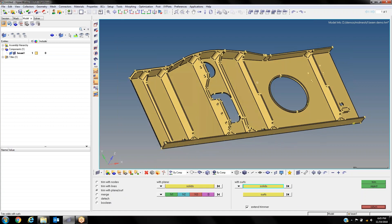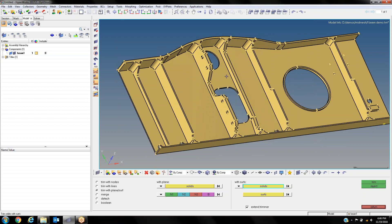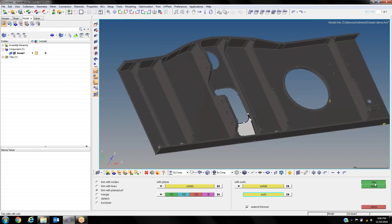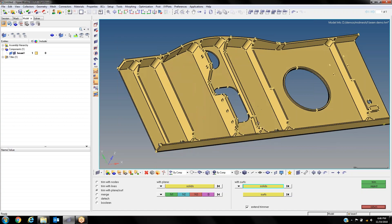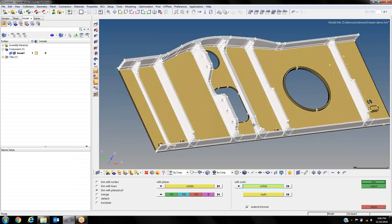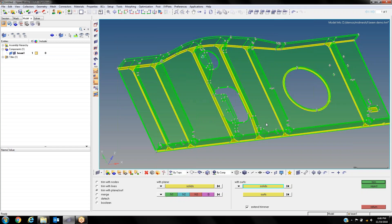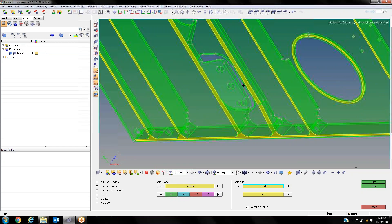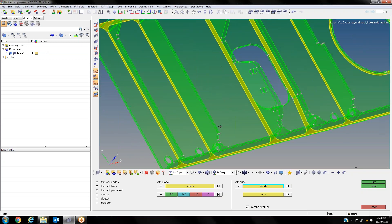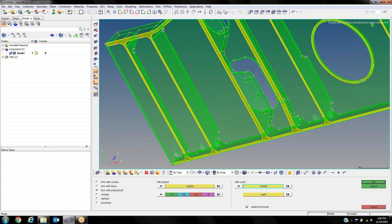I can go ahead and start by separating these ribs from the base. I select the solid that I want, then I select the surface where I want to trim the whole part. Once I separate that, you can see how the part is now treated as two different solids. A better way to check if everything was done correctly is to use our topology view, where we can see yellow partitions specifying a shared edge or shared face between the two different solids.